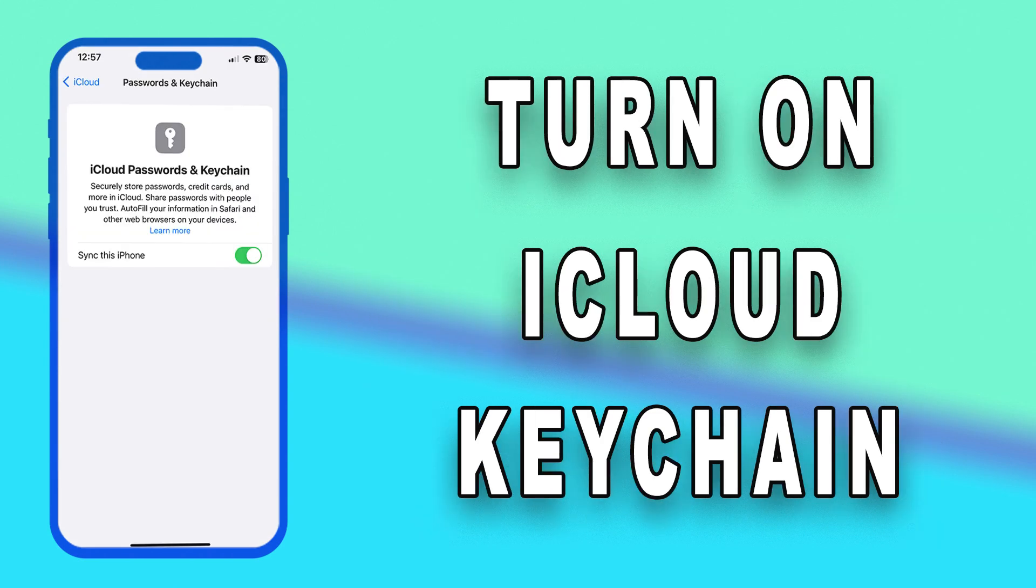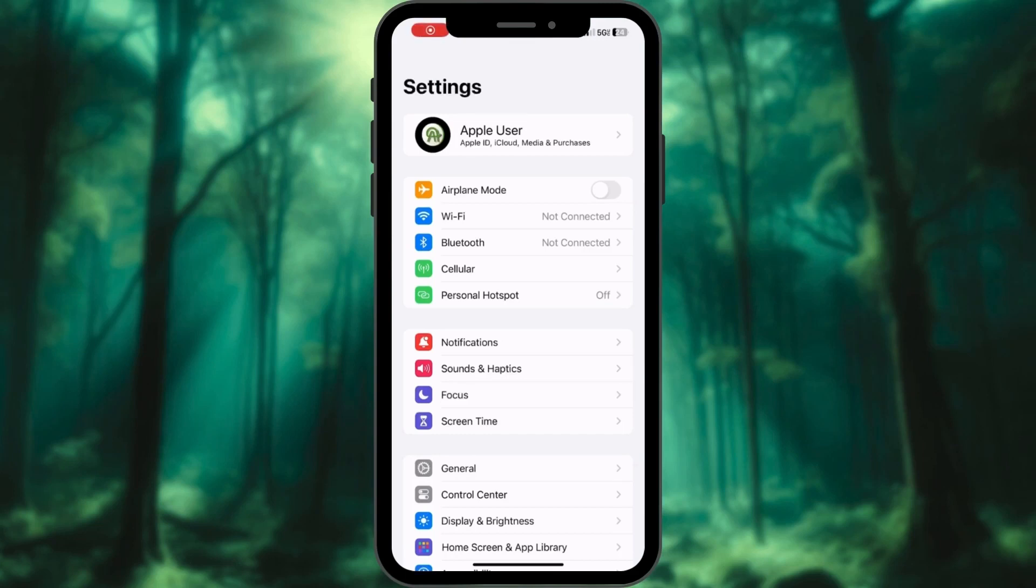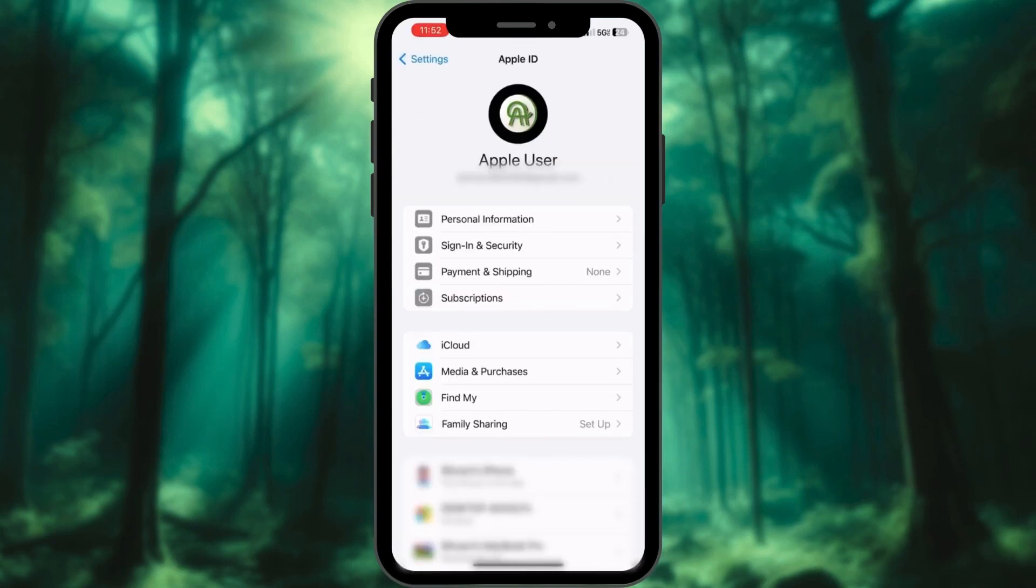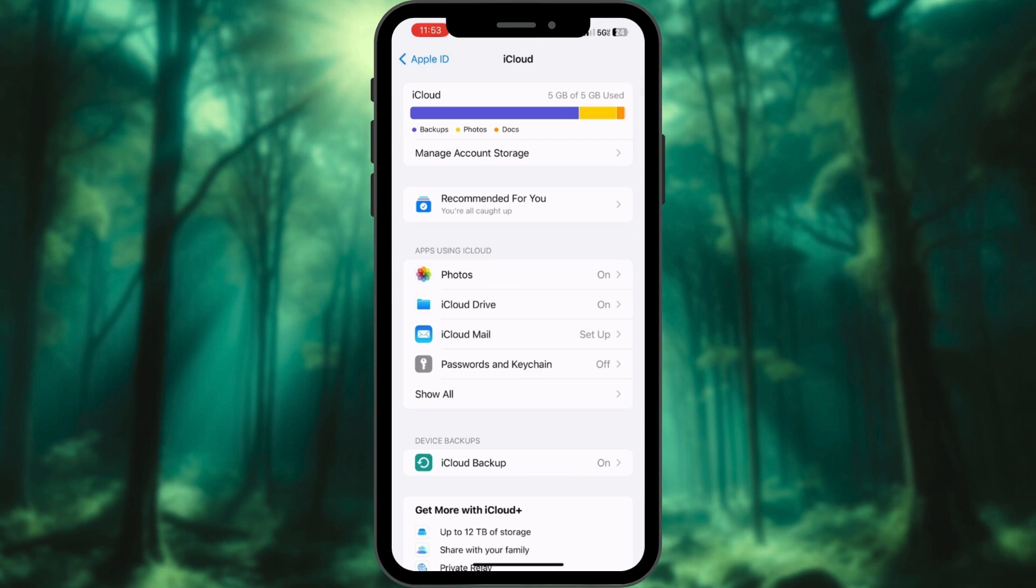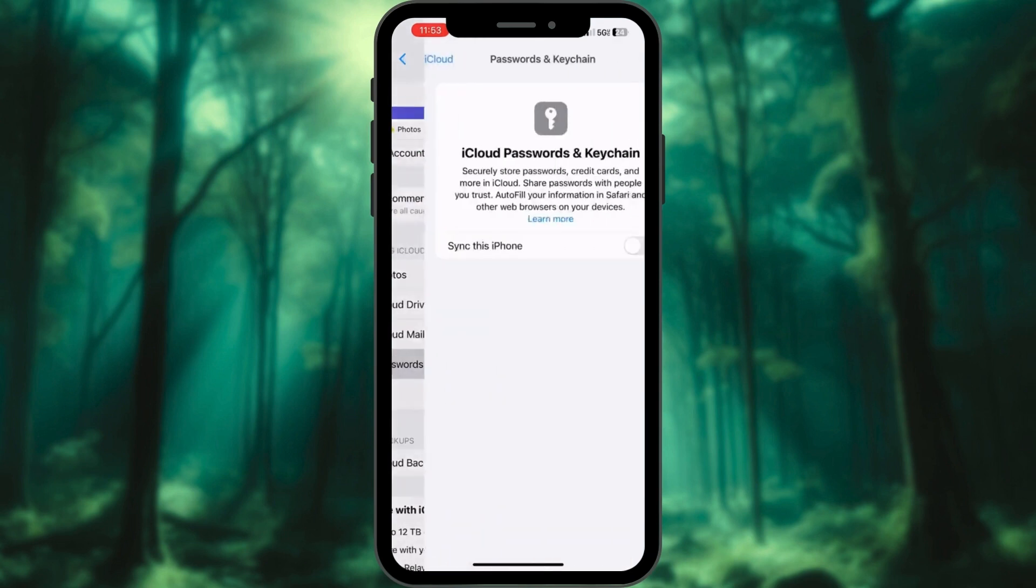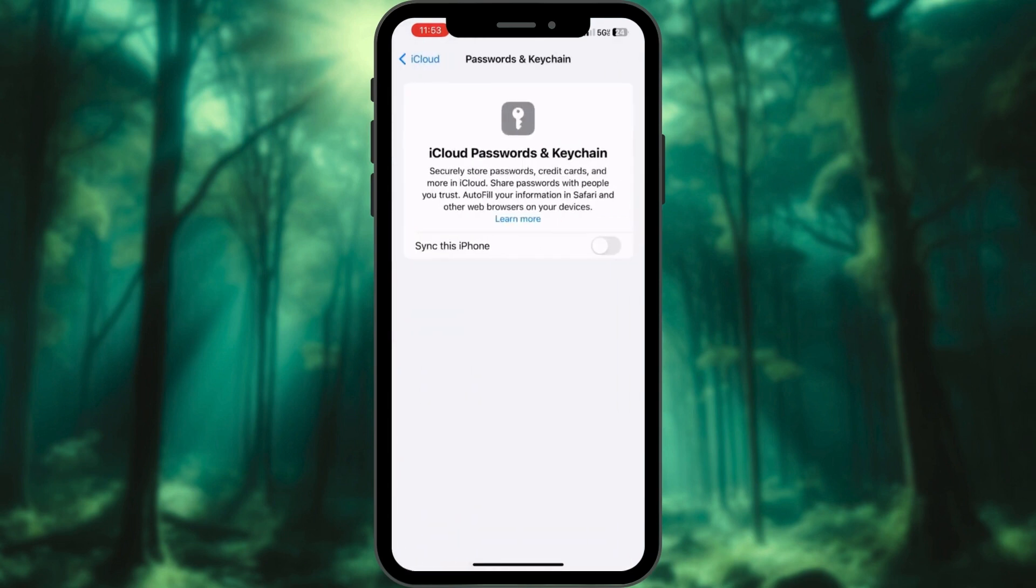To enable contact key verification, you must enable the iCloud keychain. Open the Settings app and tap on Profile. Scroll down and tap on iCloud. Locate the Passwords and Keychain option. Tap on it. Finally, toggle on Sync this iPhone. You are all set.